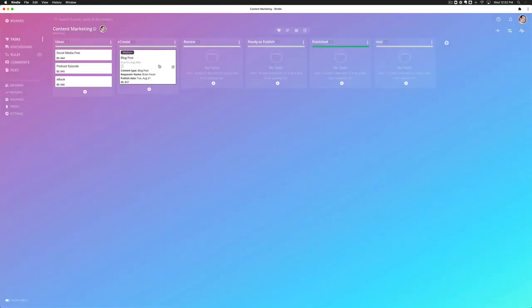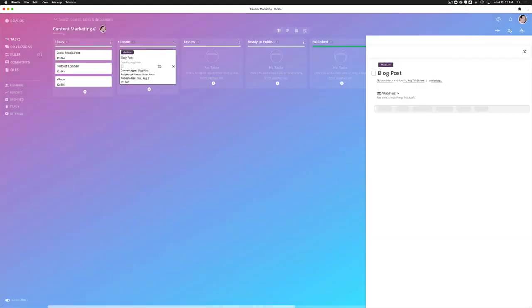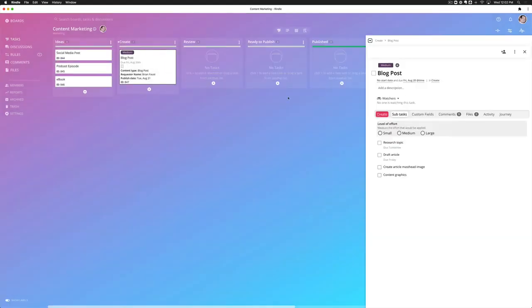And now when I open the blog post, I'm going to have level of effort sitting at the very top of the create focus tab. So now I can select a level of effort and then go ahead and continue to work on my tasks.